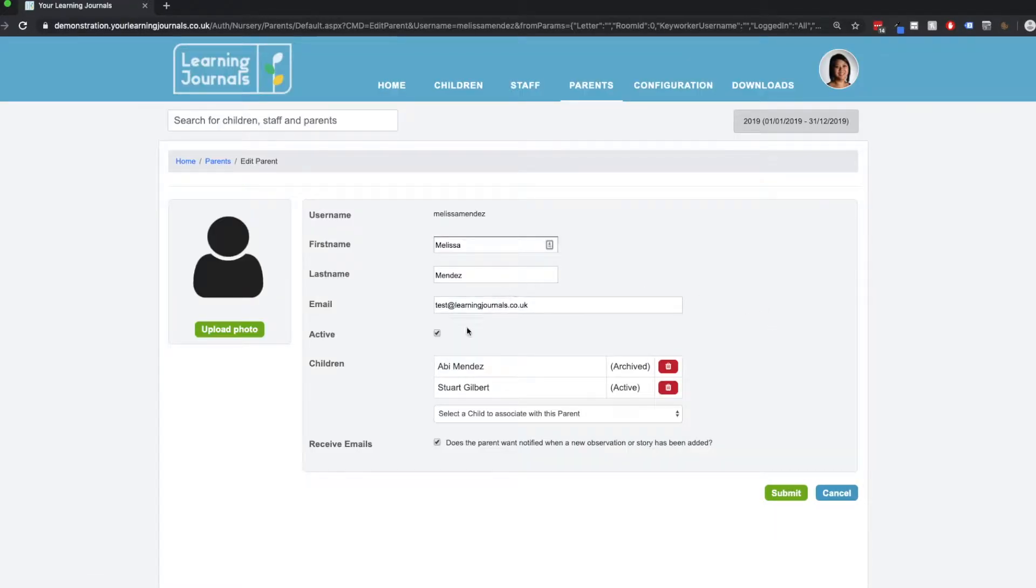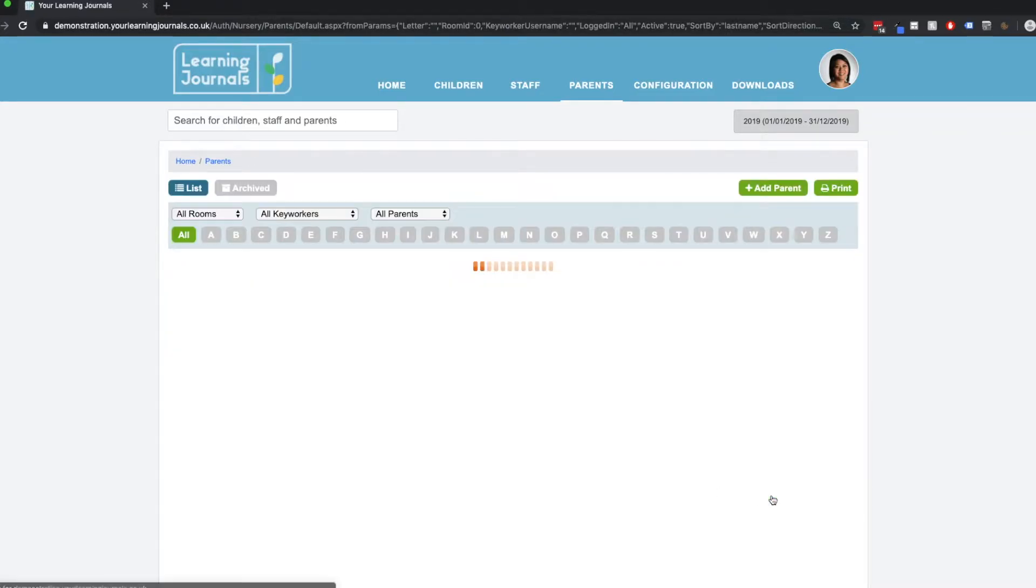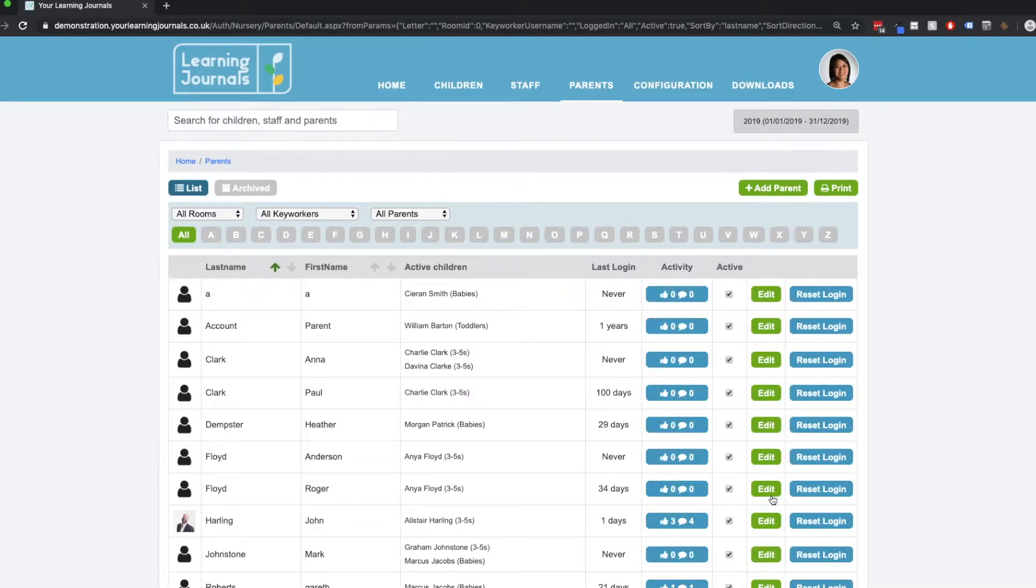And we uncheck the active box. Again, this will send the parent to the archive, and we can access the archive parents from up here just the same way as we did with the other users.